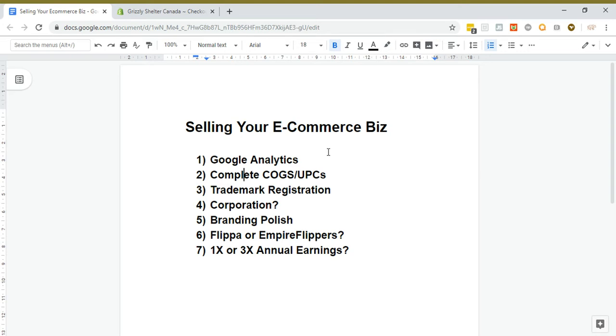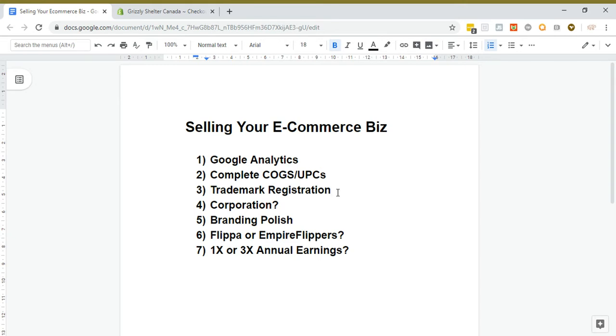They don't just want to see your top-line revenue even though everyone in Shopify world seems to just quote revenue. That's a very small piece of the story. Buyers are interested in your pre-tax profit and then your profit after all expenses and fixed costs as well. You need to have those numbers handy.